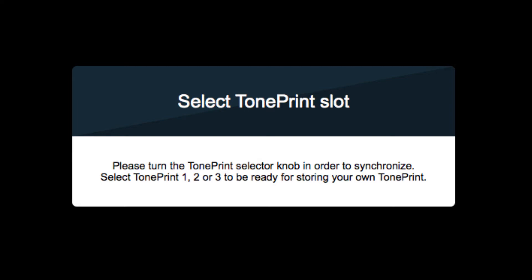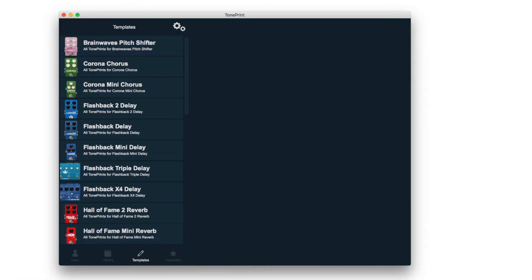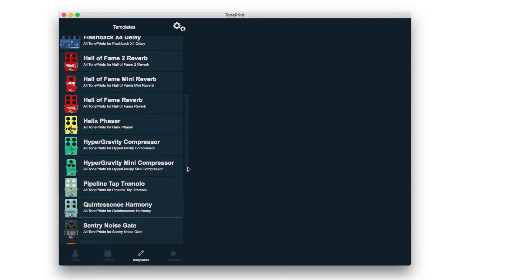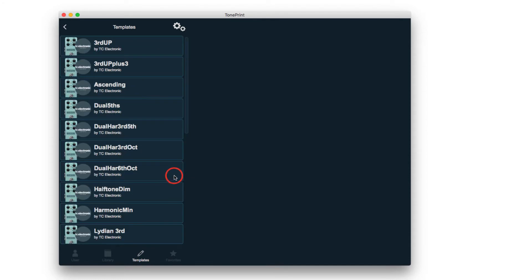Next, to activate MASH, we need access to the editor. Begin by selecting a template for your pedal. We recommend that you select the Templates option at the bottom left, then select your pedal, and then choose any template.